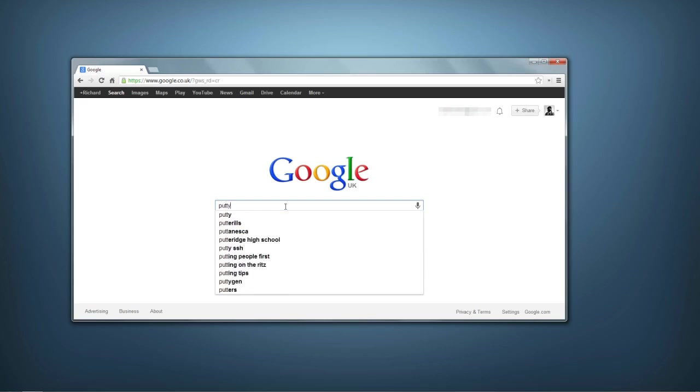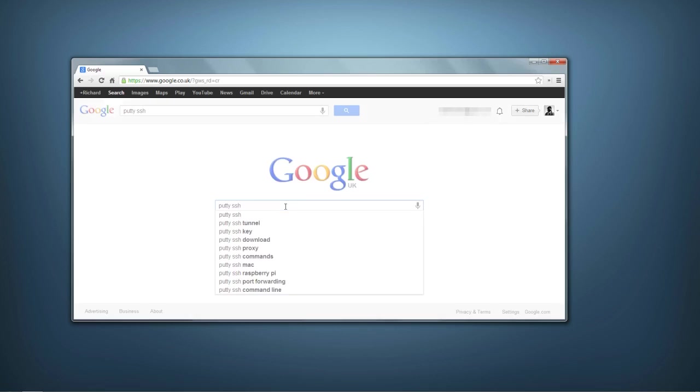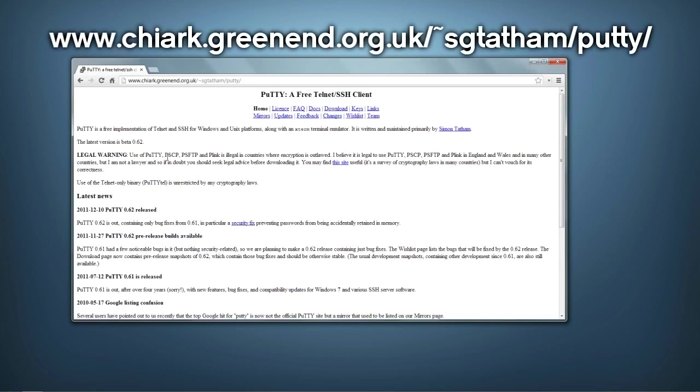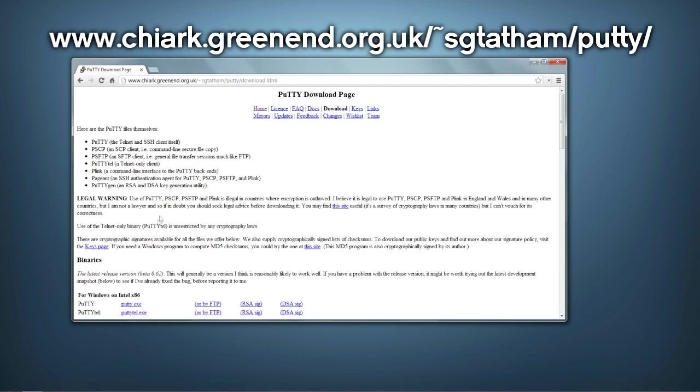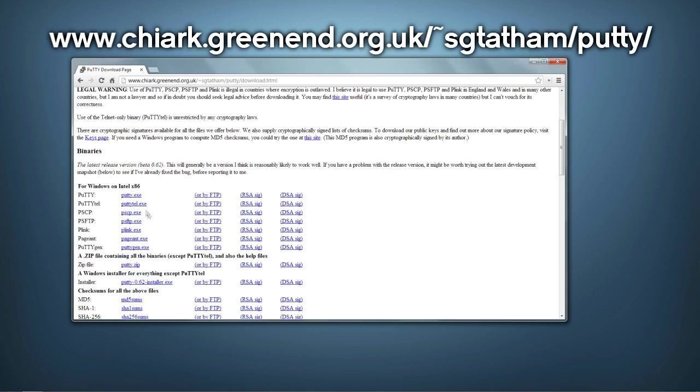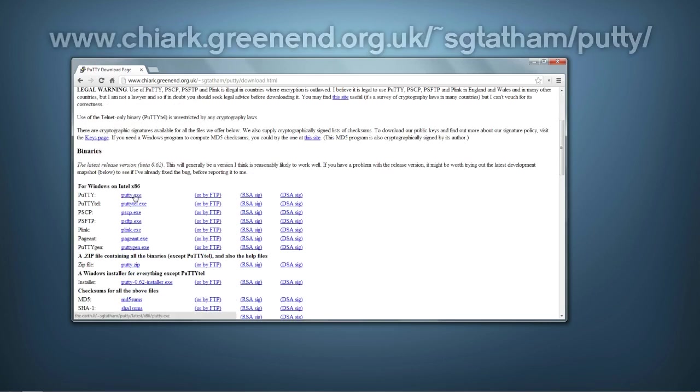When you are at Google you want to put in putty ssh and then click on the link that I have clicked on. Then you want to go to download at the top of the page and then get the exe version.